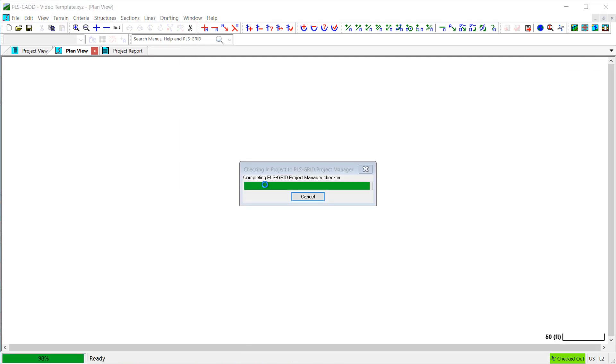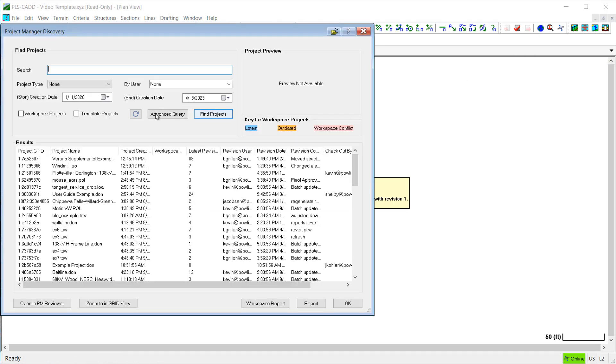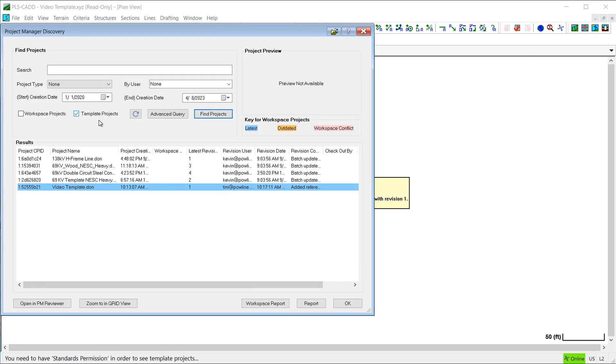Now, when I open the PLS Grid Project Manager Discovery dialog, I'll check this Template Projects Option box to limit the display to only the project templates, which makes it easy to locate template files among all the other project files on this PLS Grid server.